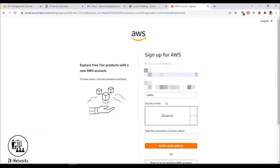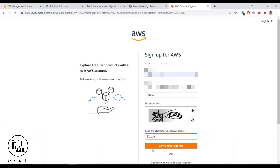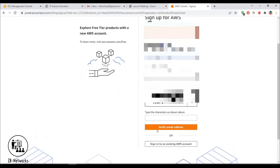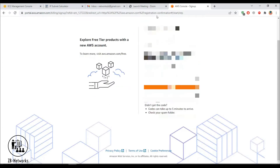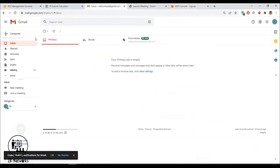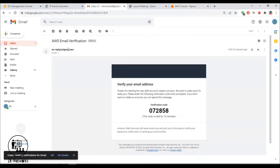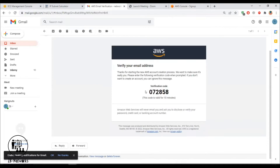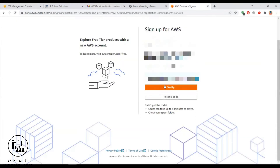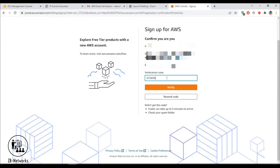Now let's verify the email address. Click on that, provide the CAPTCHA, and you should get a verification email. Once the email arrives, take the verification code — in my case it was 072858 — and enter it to verify.